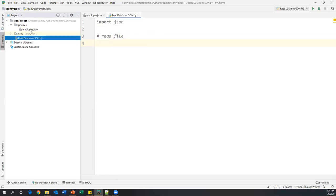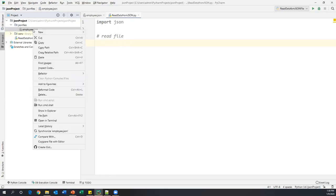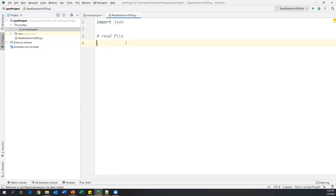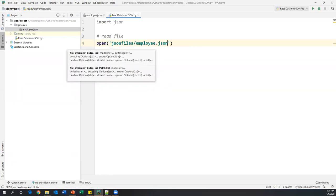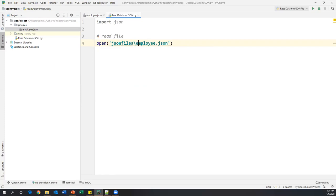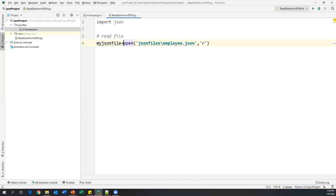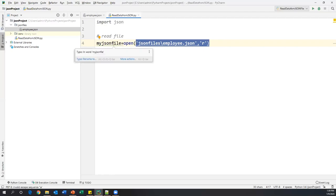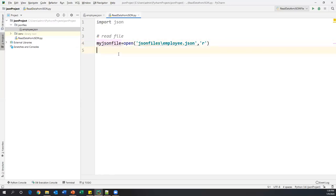After importing, we need to open the file. The file is already in my json folder as 'employee.json'. To get the path, right-click on the file and copy the relative path. To open the file, we use the `open` method with the file location 'json files/employee.json' as the first parameter, and 'r' as the second parameter, which opens the file in reading mode. I'm assigning this to a variable called `my_json_file`. Then I call `my_json_file.read()` to read the data and save it in a variable called `json_data`.